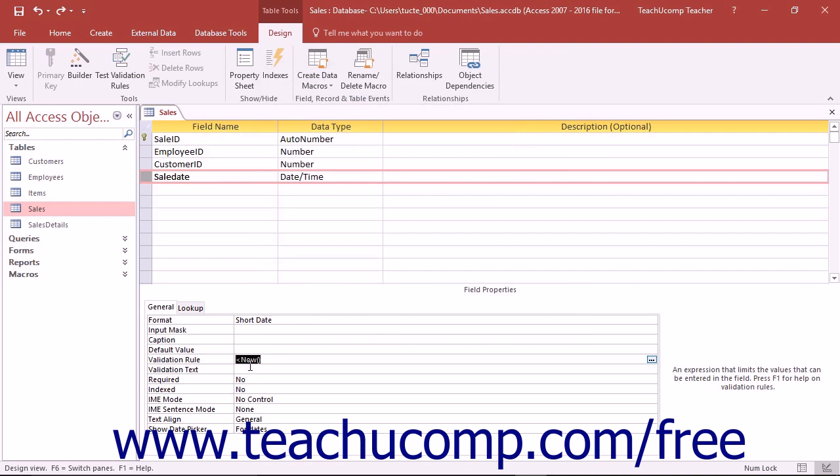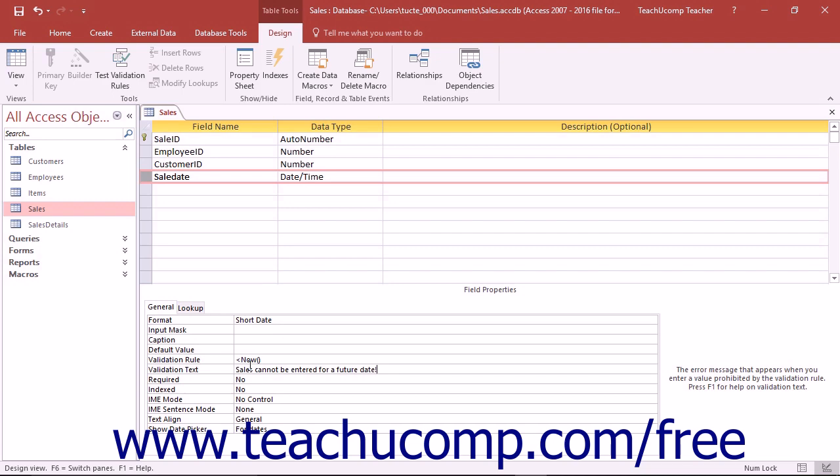To then set what error message the user will see when they enter a value that violates the validation rule, click into the Validation Text property and type the text that you want to display into that box.